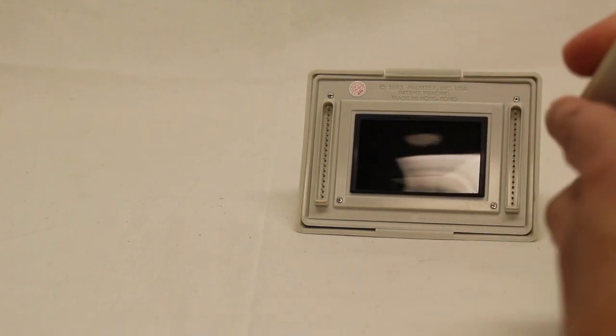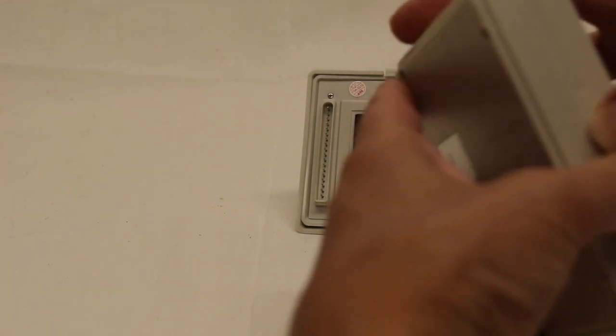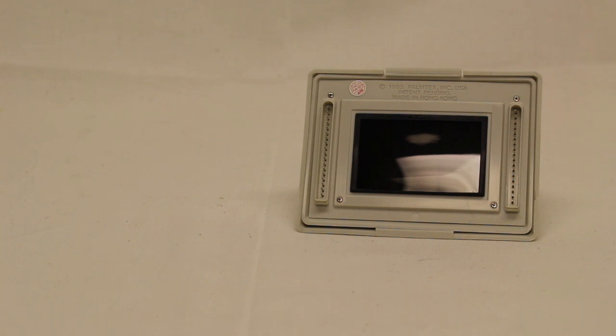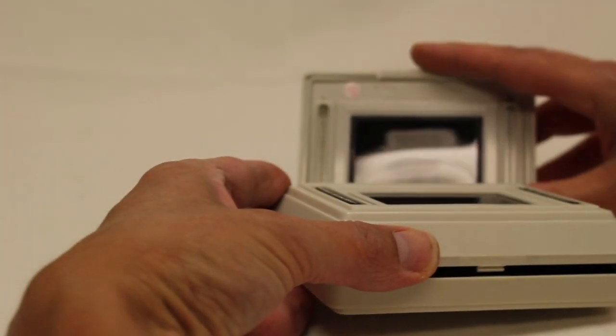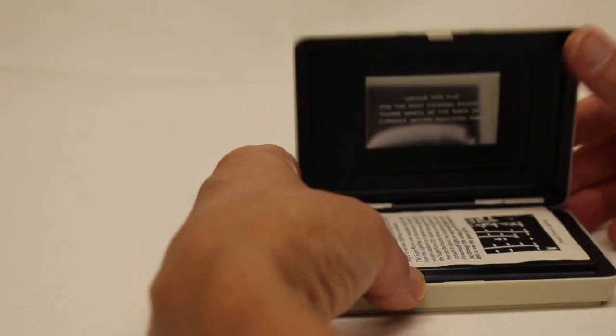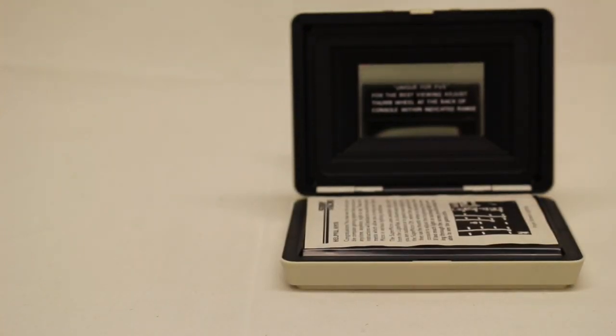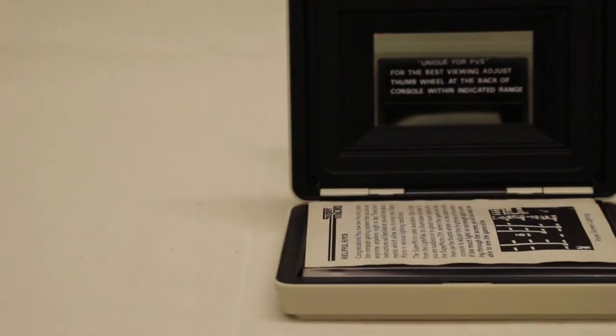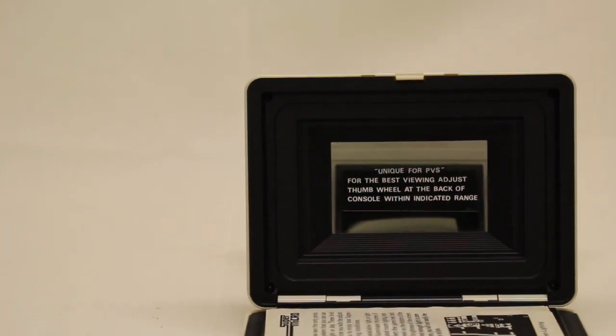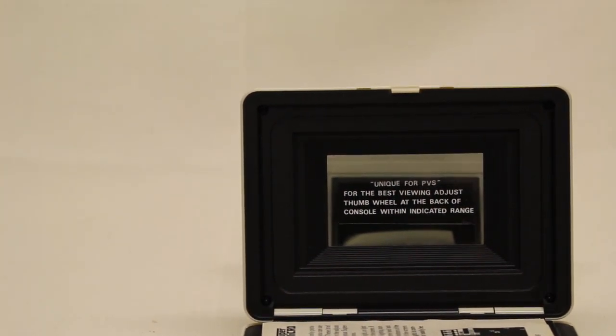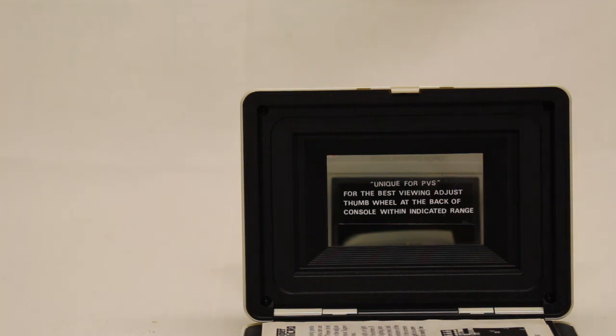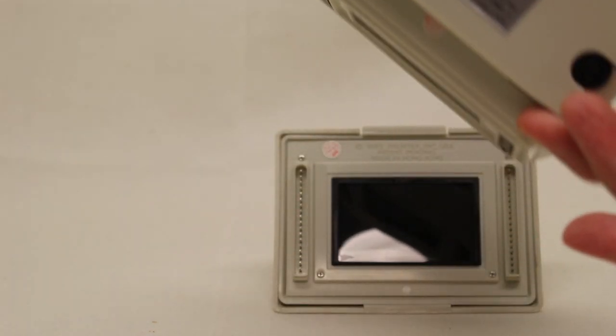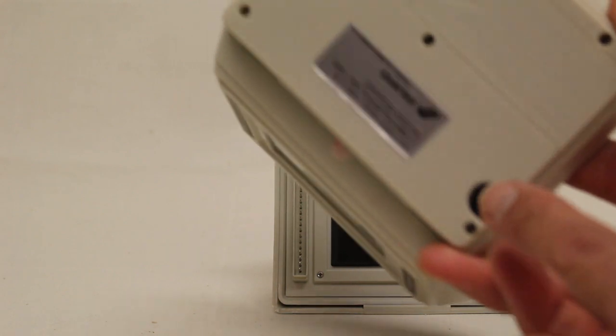I'm really—again, everything I've read about this is that it's cheap. Let me bring it closer to me. So, it's supposed to be really cheap, break like anything. So, I'm trying to be super careful. I opened it one time before. There we go. So, I think that's—it's a weird kind of thing. So, here's the screen. I don't know how well you can see that, but it's got the sticker on it. Unique for PVS. For the best viewing, adjust the thumb wheel at the back of the console with the indicated range. So, there's that small thing right there that you can do.